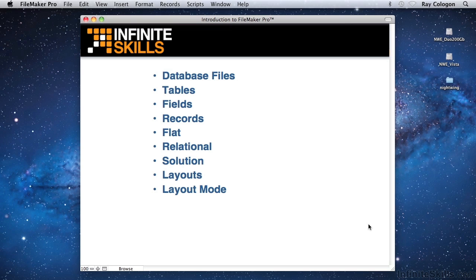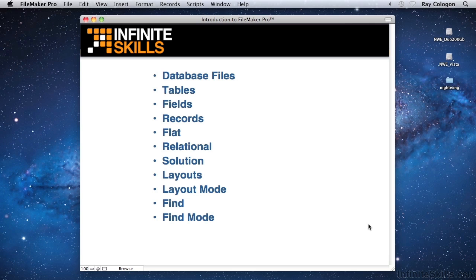In many programs, there's a search feature for locating information that meets some search criteria you enter. In addition to the quick find search field in the status toolbar, FileMaker includes a search feature that's called find. And field specific search criteria are entered in FileMaker's find mode. In find mode, the same layouts you use for other purposes do double duty as screens for entry of find criteria.